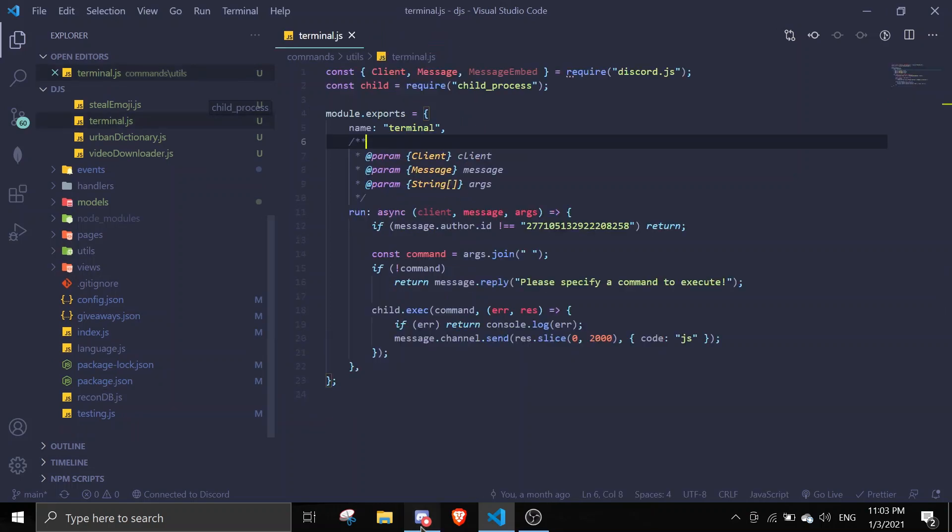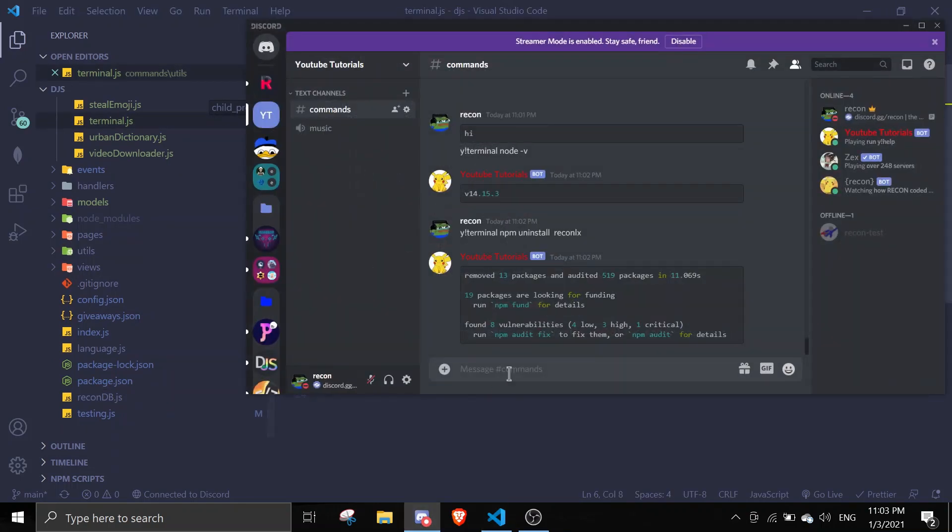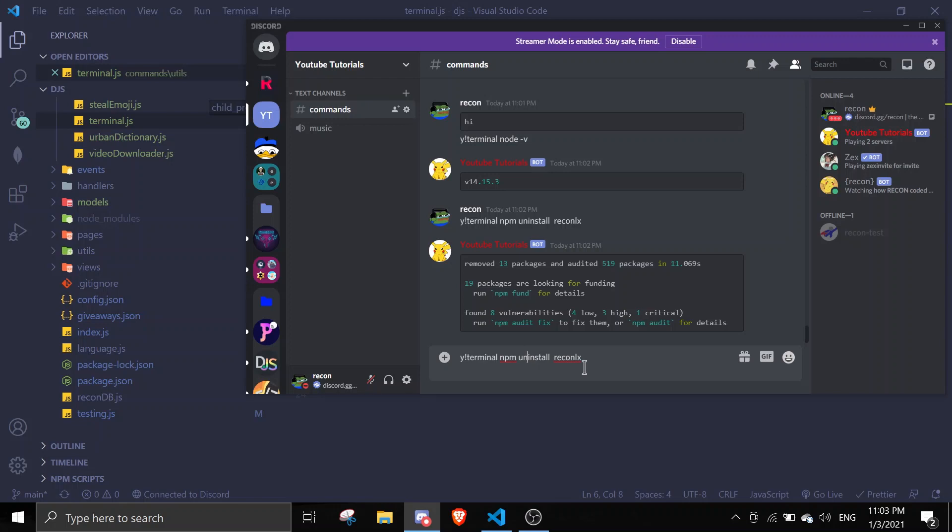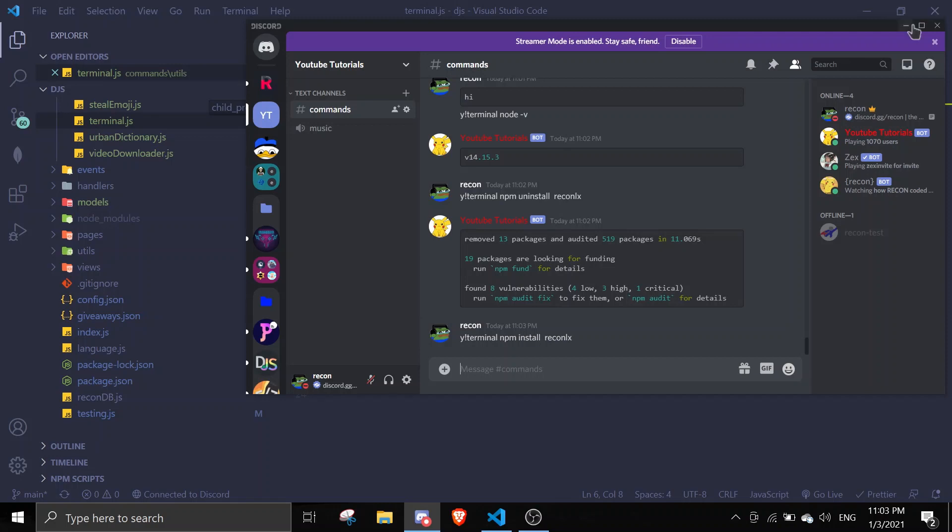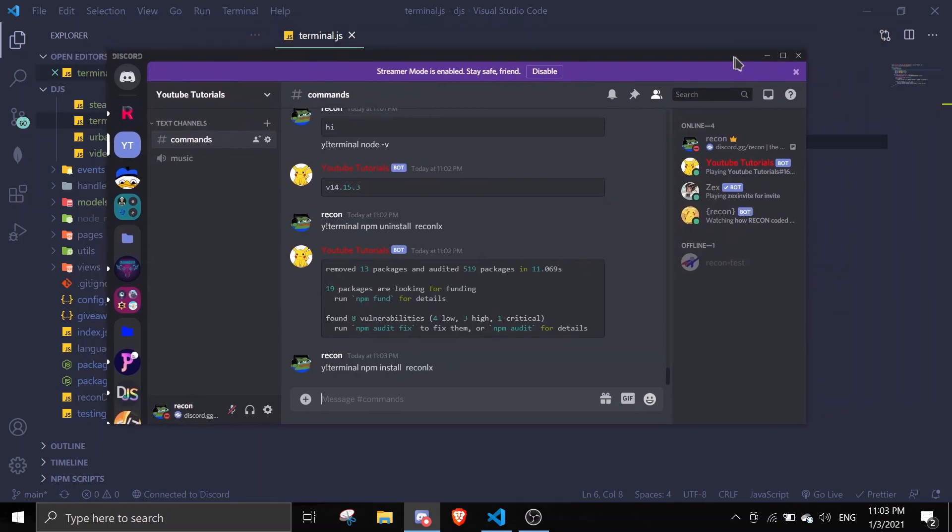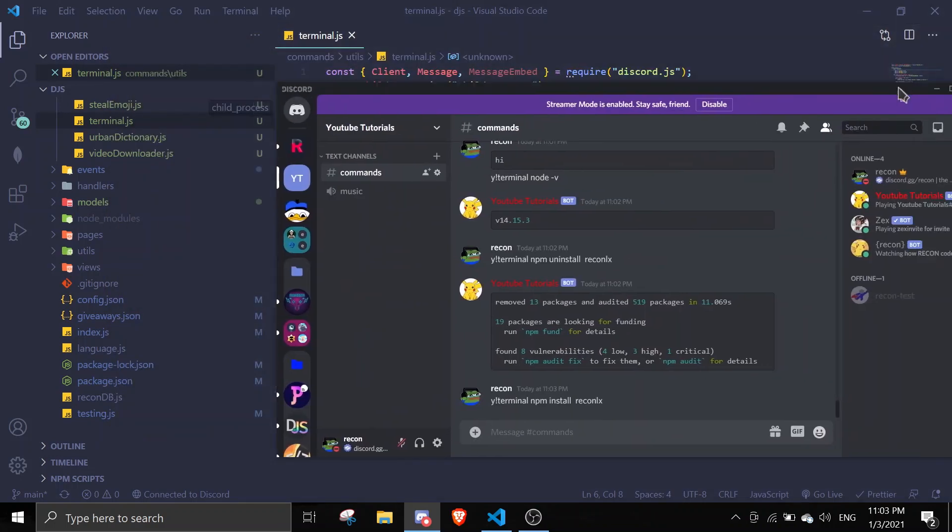Let me just reinstall recon-lx so you can see that it's actually working. Let me just change uninstall to install. You can do any commands you want, but this is the only command that I can think of. Let's just wait for it to install again. It's going to take some time because my internet is bad.